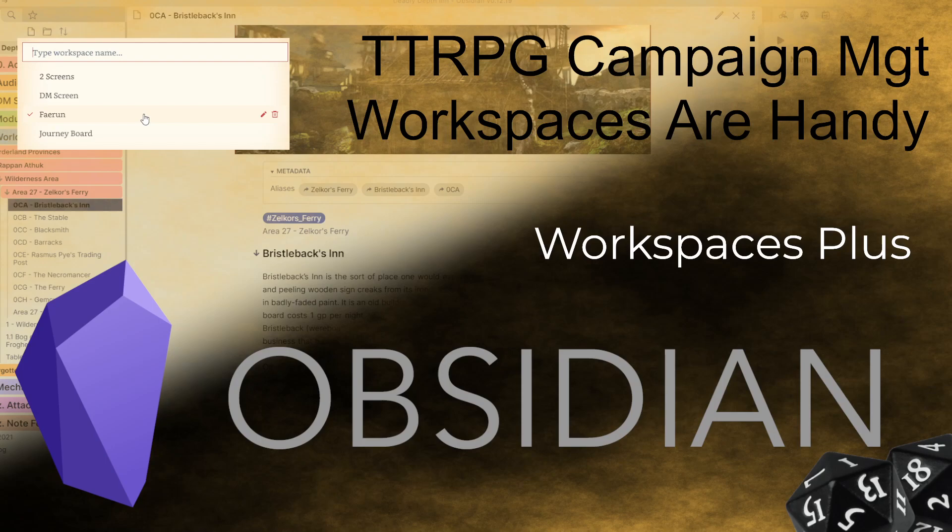The plugin is optional and I'll show you the difference between the two. But basically it's a way for you to have shortcuts to different configurations of your Obsidian Vault. It's super handy and I highly recommend it.